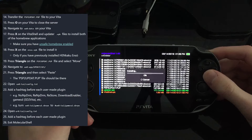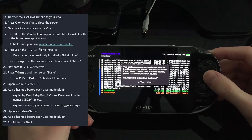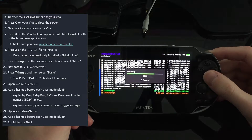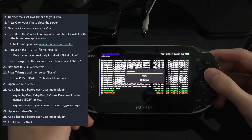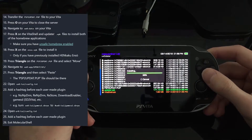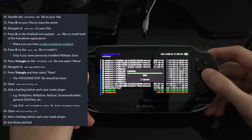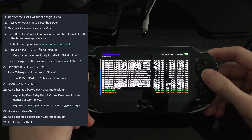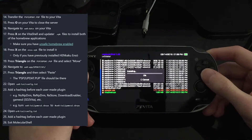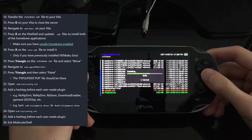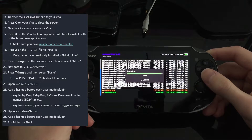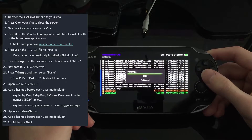I want to install this — yes, I have to confirm I'm okay with installing it even though it may or may not be safe. There's that install, and here comes the second install. After both of these are done we're going to go back to the Vita's home screen.